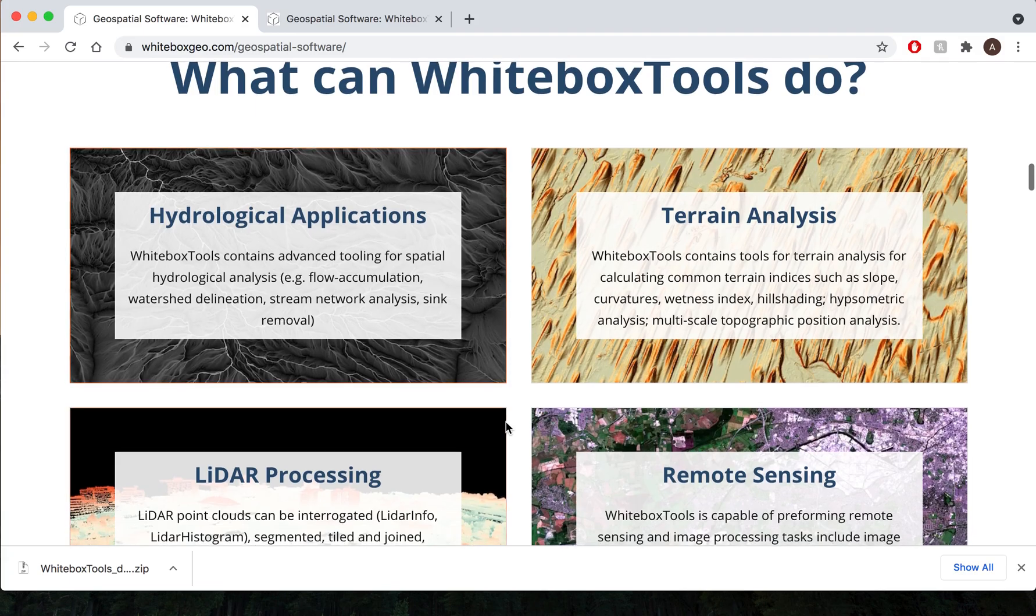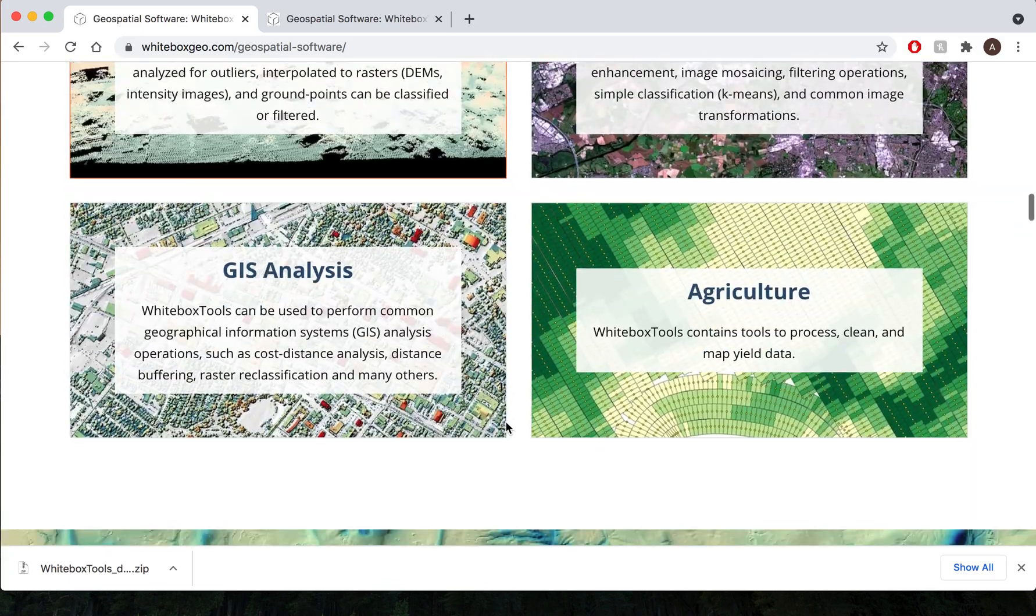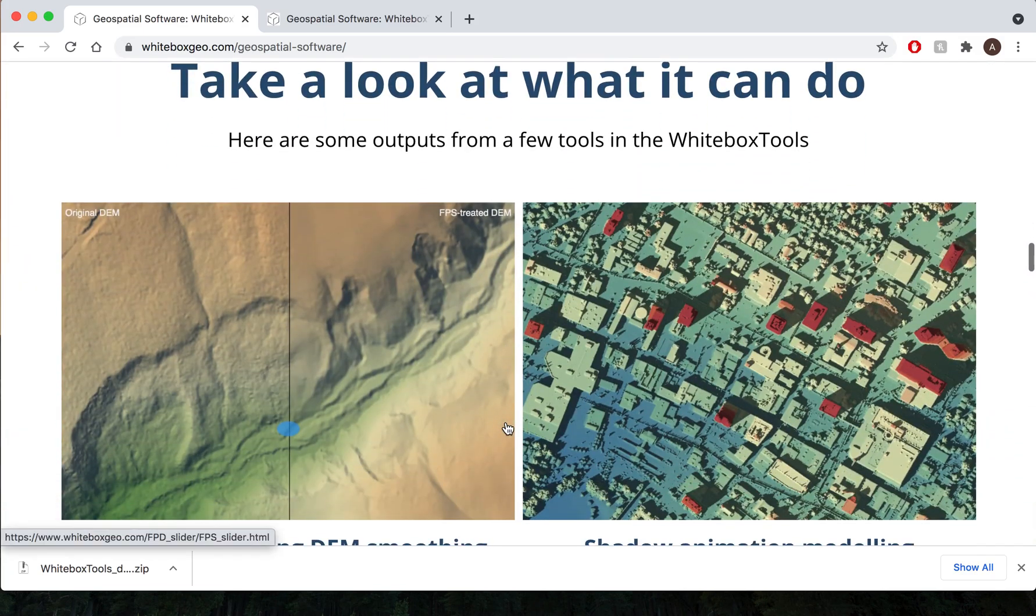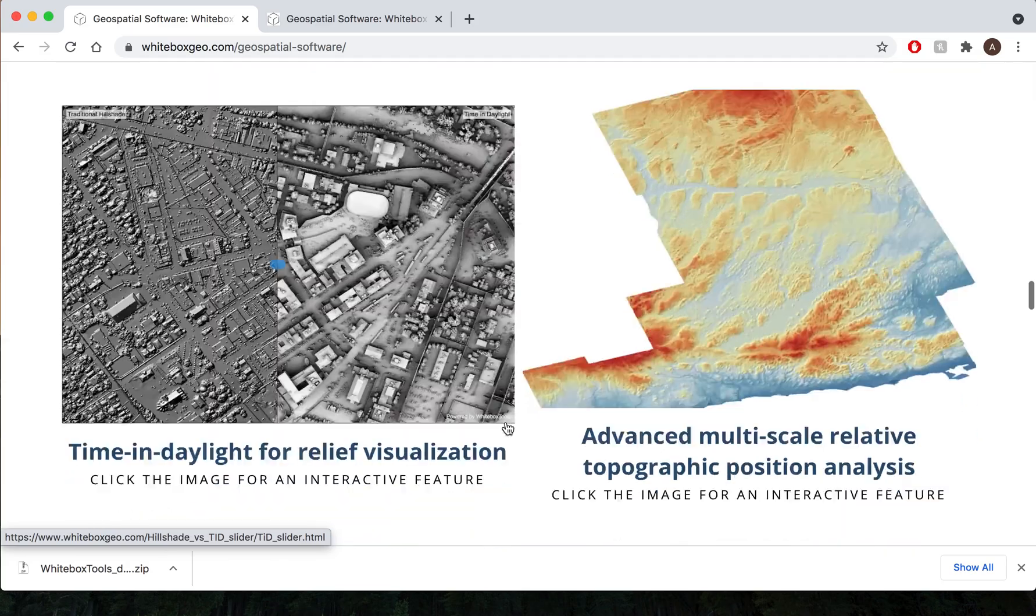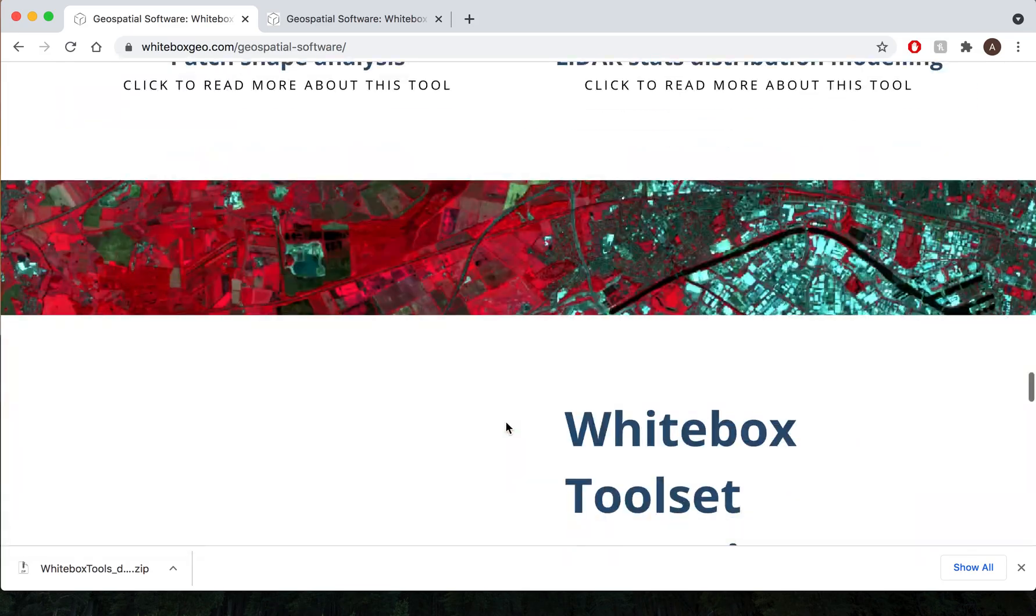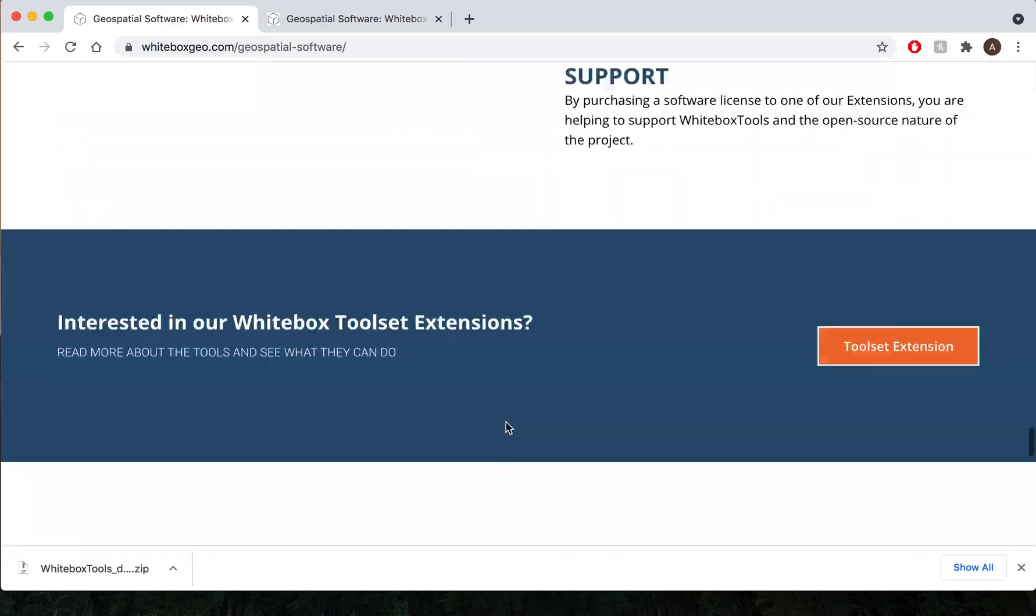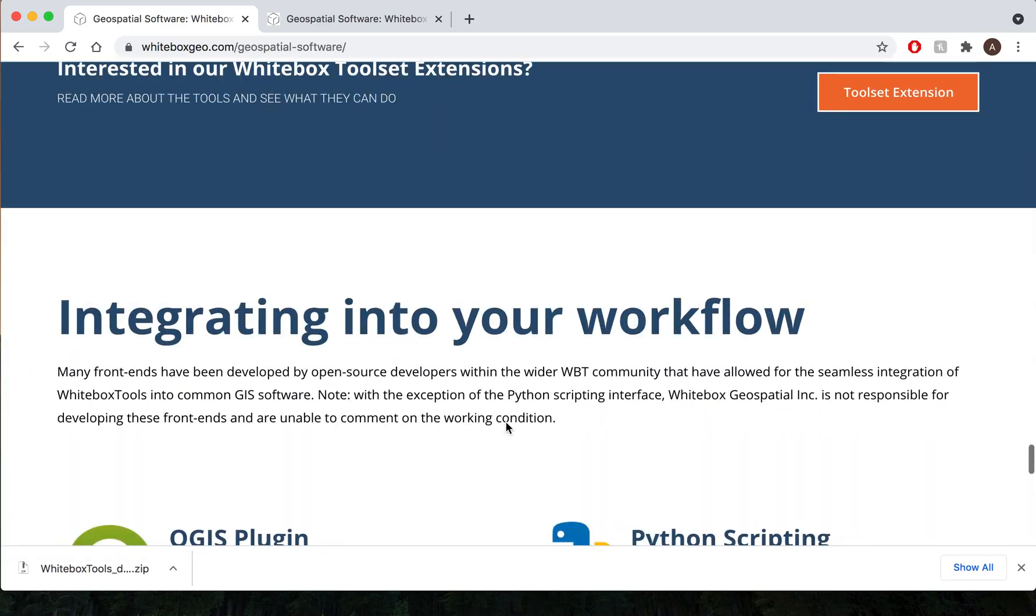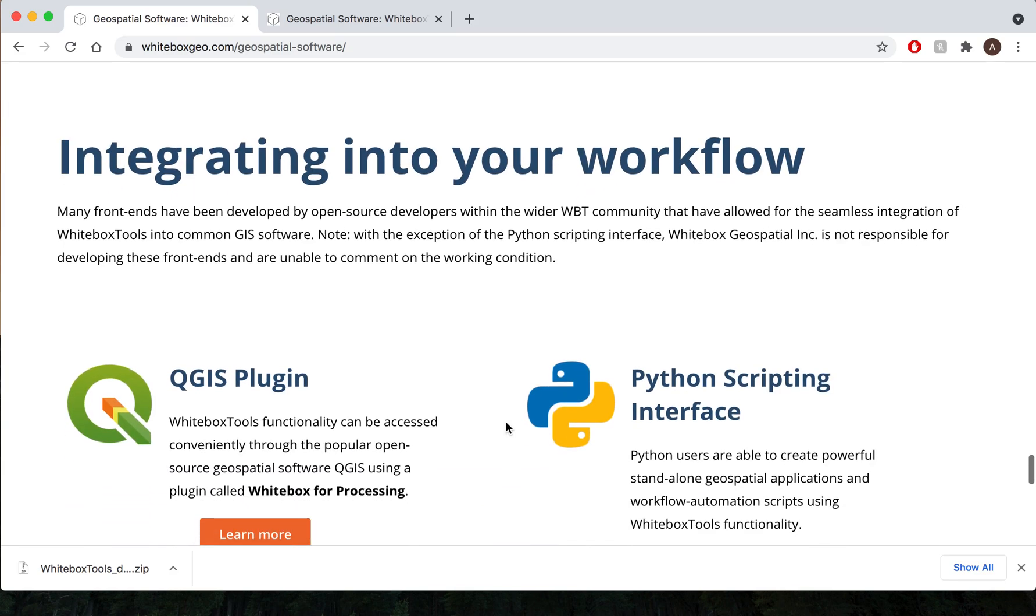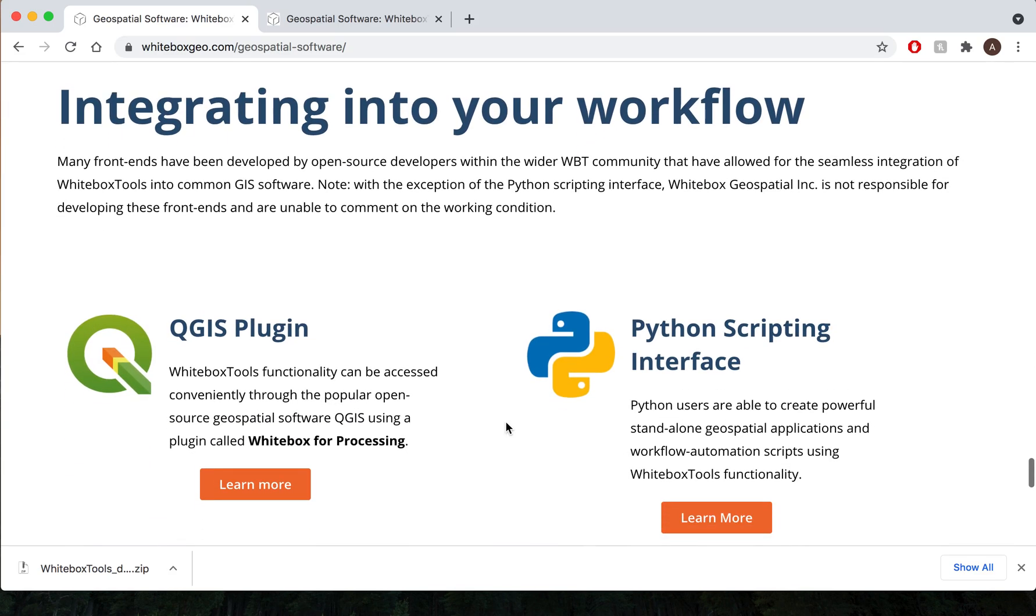The application areas of Whitebox Tools and some examples of what Whitebox Tools can do, but closer to the bottom of our page we have a section called integrating into your workflow, and this just goes over the various open source front ends that have been developed for Whitebox Tools.